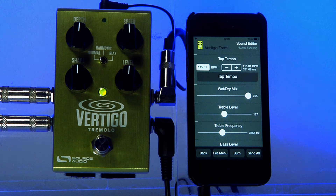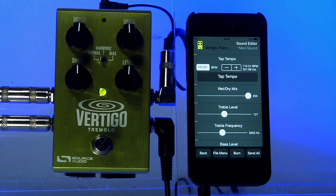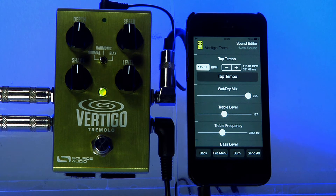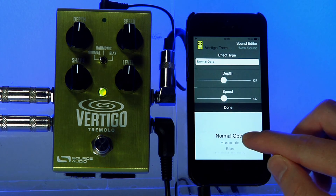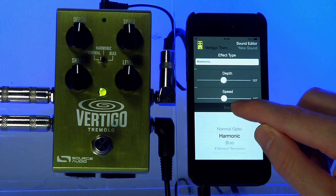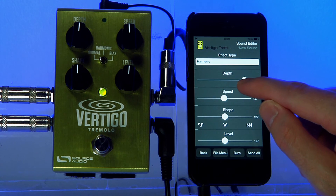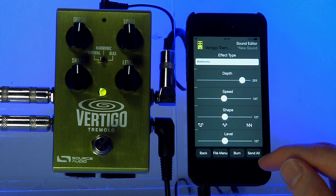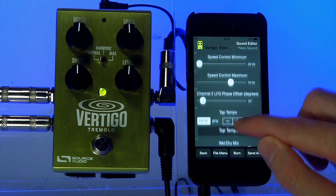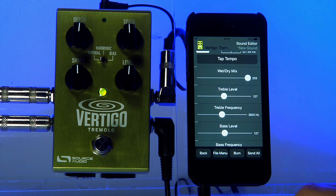Next is the wet/dry mix. Wet/dry mix lets you set the mix between the wet signal — which is the signal that's gone through the tremolo effect — and the dry signal, which is the unprocessed input signal. This is probably easiest to hear if I select a different tremolo type. I'm going to go up and select the harmonic trem and set the depth up pretty high. Hopefully this will make it easier to hear what wet/dry mix is doing.